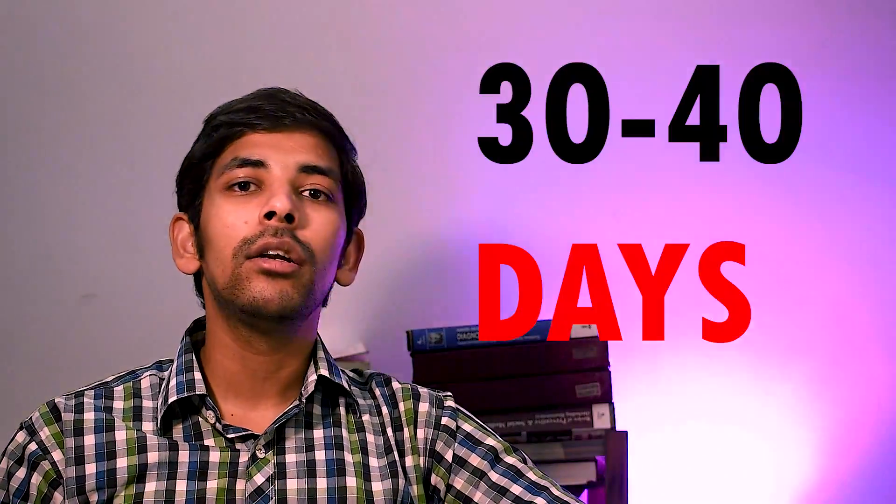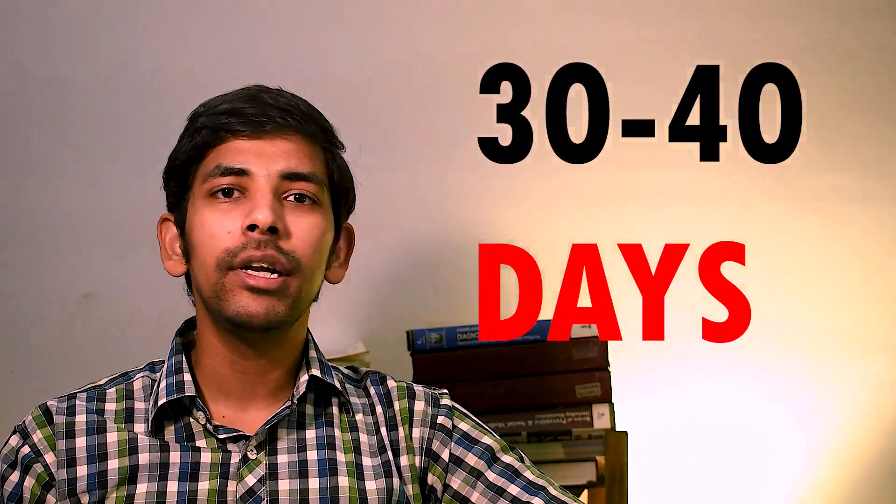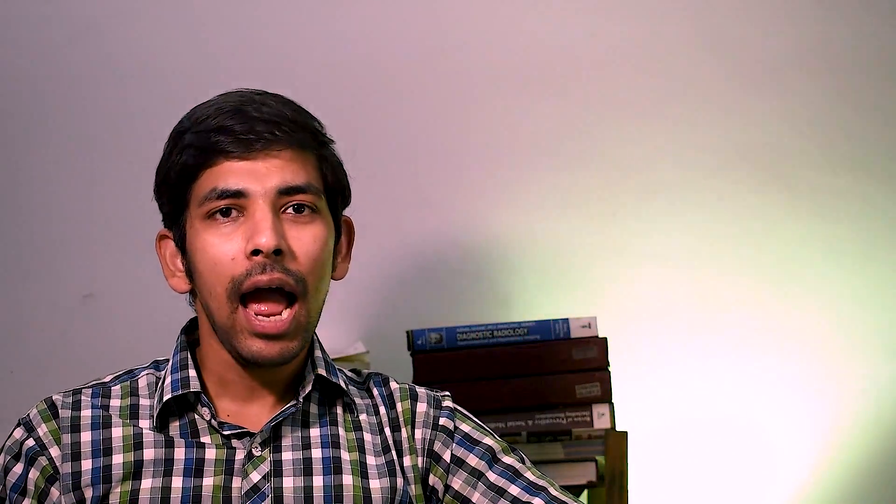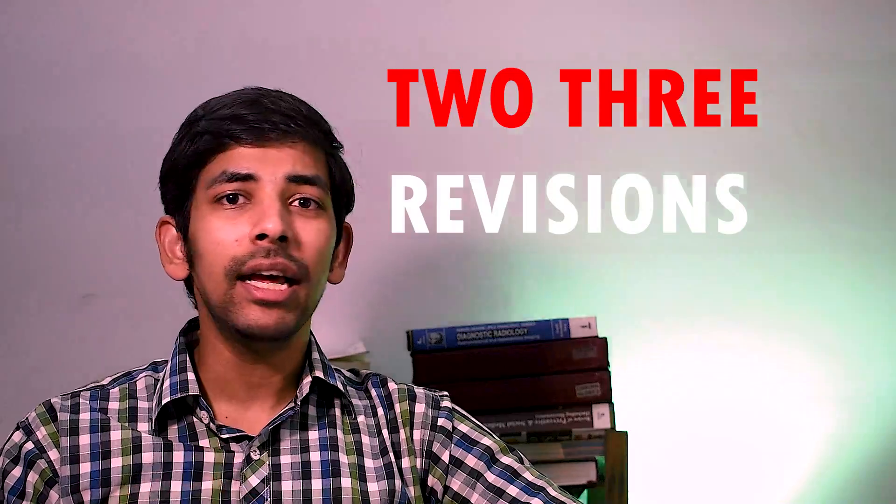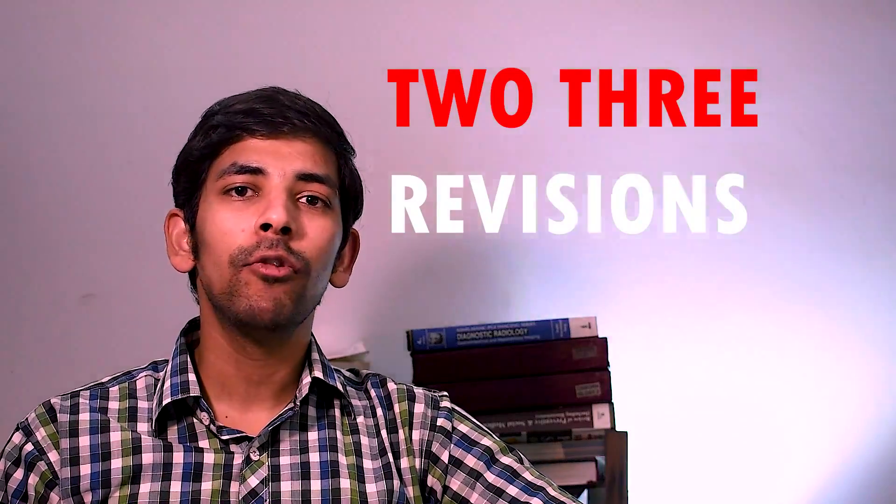Now if you are reading physics for the first time, FARS will approximately take 30 to 40 days of first reading and 2 to 3 revisions you need at least before appearing in the exam. You should practice MCQs side by side with each chapter you finish of FARS.